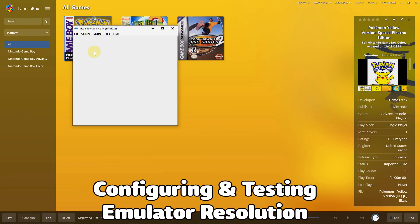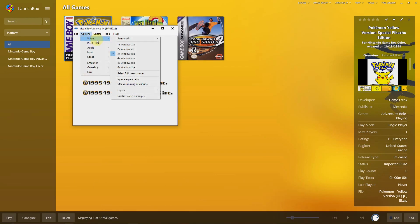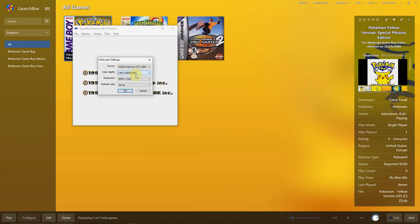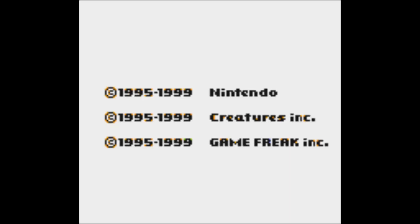The game is going to load up in small screen. I'm going to go to options, video, and select full screen mode. I'm going to select 1920x1080 because that's the resolution I choose. And now the game will load up in full screen.